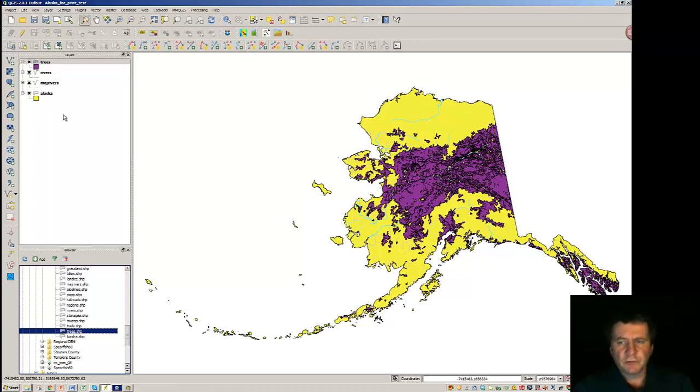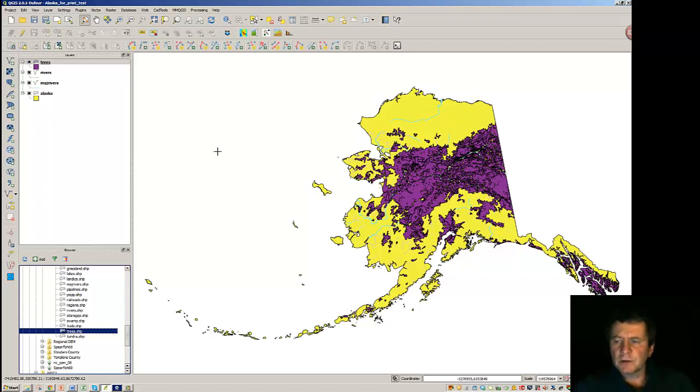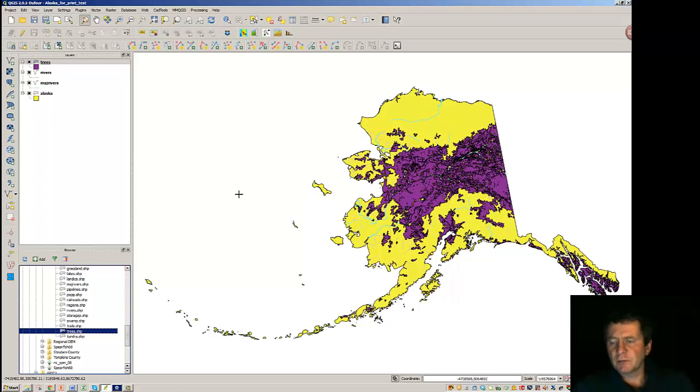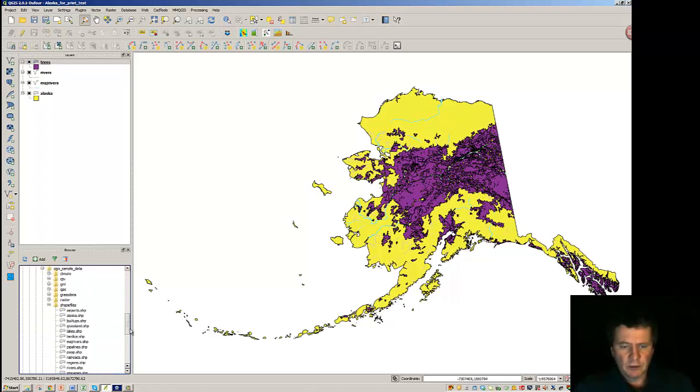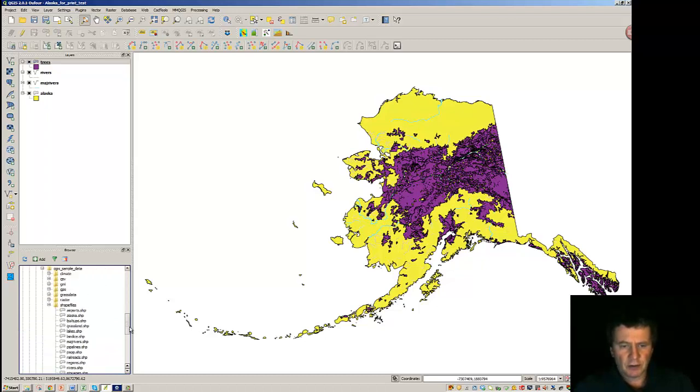The objective here is to show the tree area in the Fairbanks area, so that's my overlying goal. And I'd like to bring in the cities, and I don't have those cities here in the data that we've gotten.